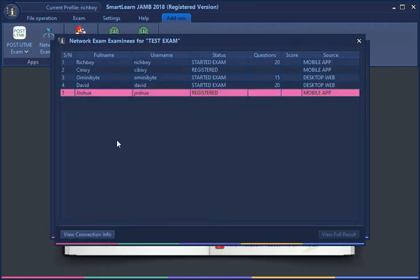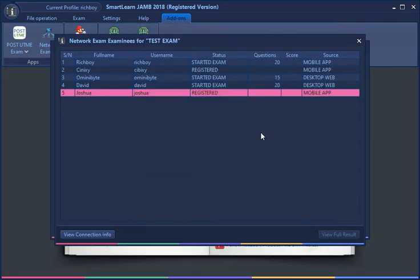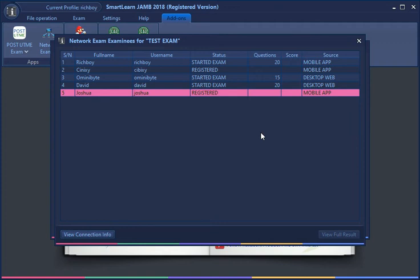This brings me to another point: the minimum Android version is 4.1. For those that have 4.1 and above, you can make use of this. For every other person, you may need to use the mobile web app.